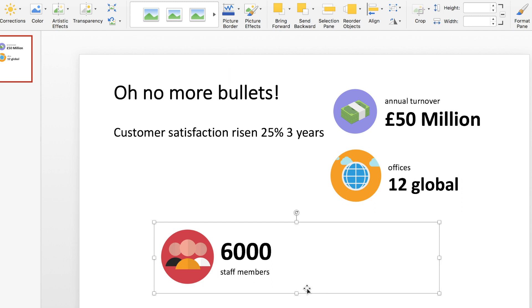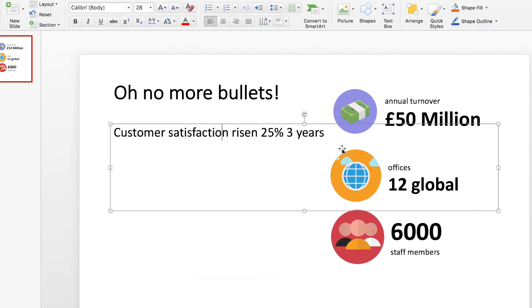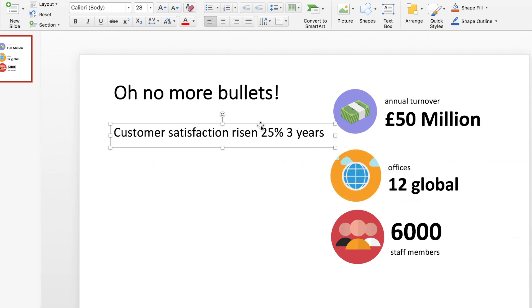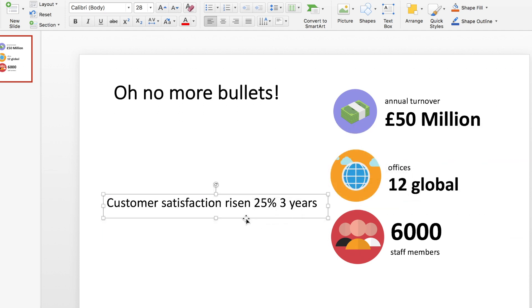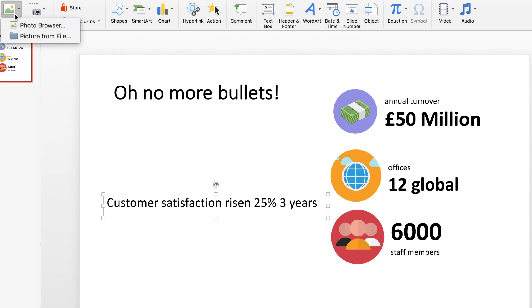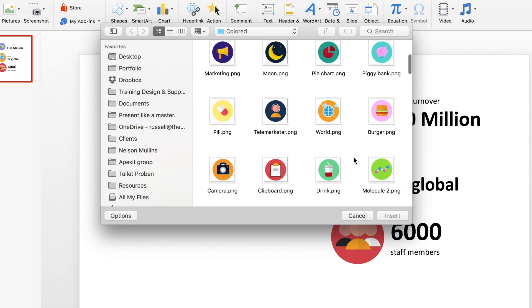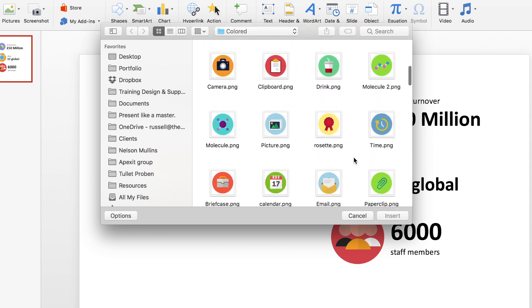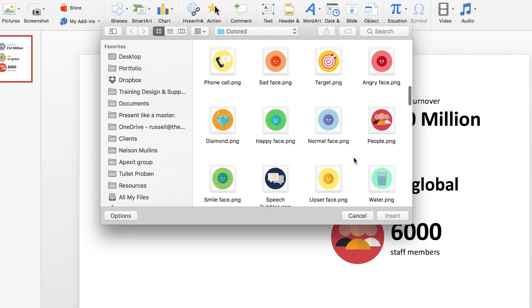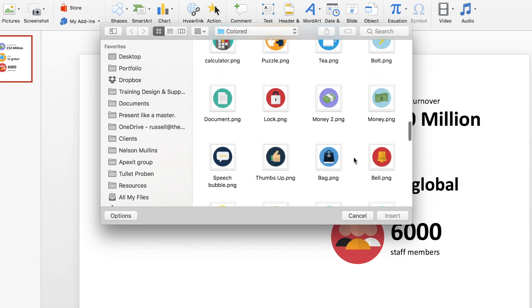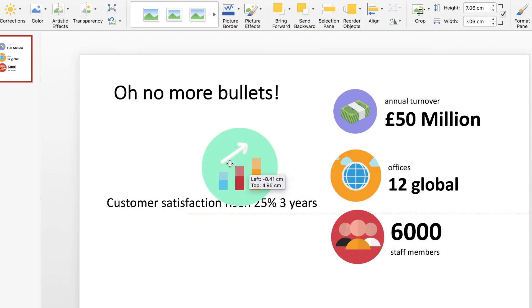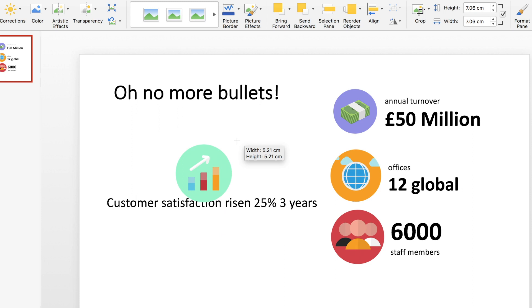And we're nearly done, just one more to go. So this was quite a wordy one: customer satisfaction risen 25% over three years. What I might actually do is look for an icon first and then I'll decide which are the words I can still afford to get rid of. I'm pretty sure I saw an arrow in here indicating a rise in something. There we go, this one here is the graph. Let's use that, bring that onto the screen, make it a bit smaller.